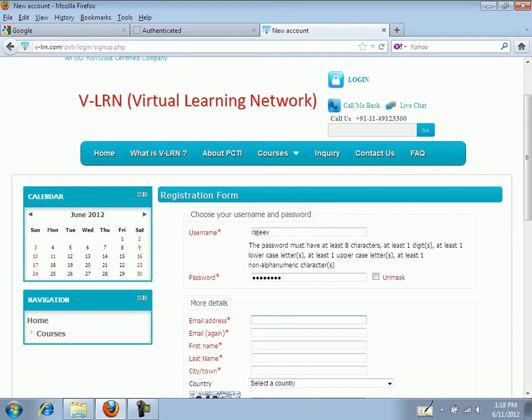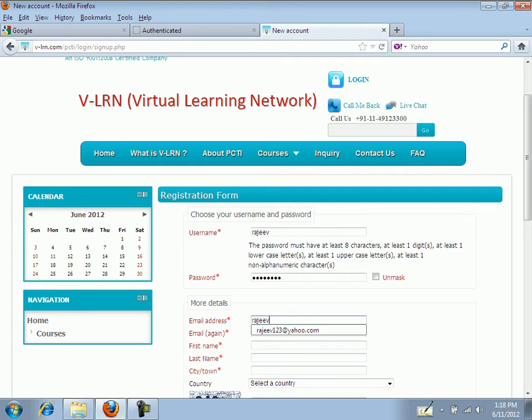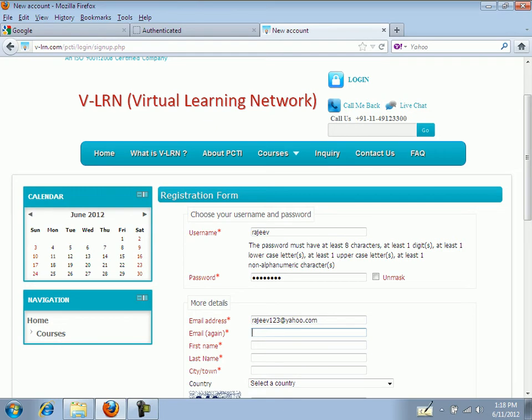Type in your valid and existing email ID here. Type in your email once again.